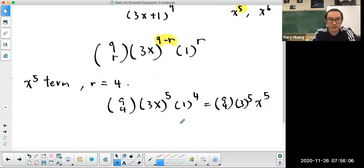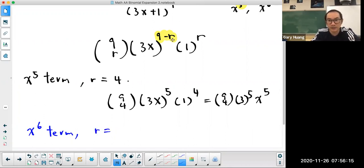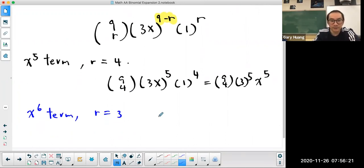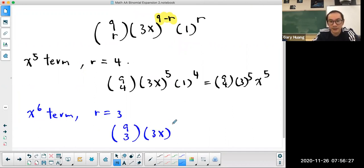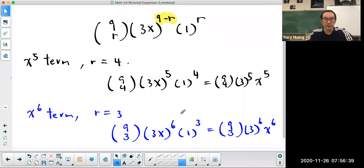Now for the x to the power of 6 term: n minus r equals 6, so r is equal to 3. If r is equal to 3, this is 9 choose 3, times 3x to the power of 6, times 1 to the power of 3, which gives 9 choose 3, times 3 to the power of 6, times x to the power of 6. So this is the term containing x to the power of 5 and this is the term containing x to the power of 6.